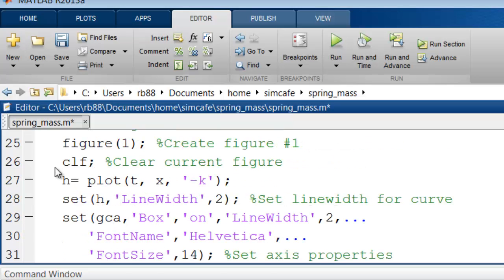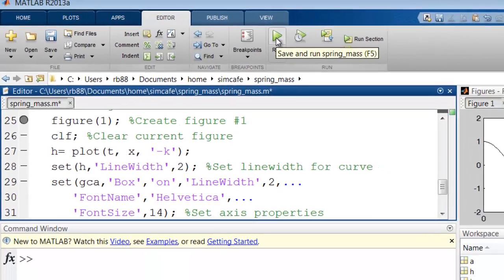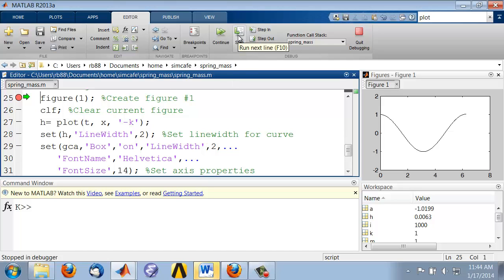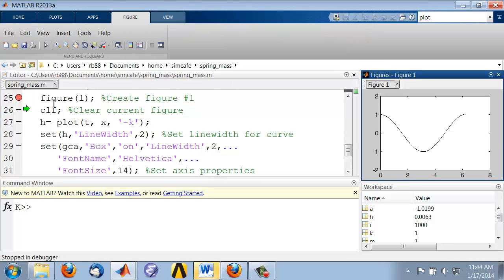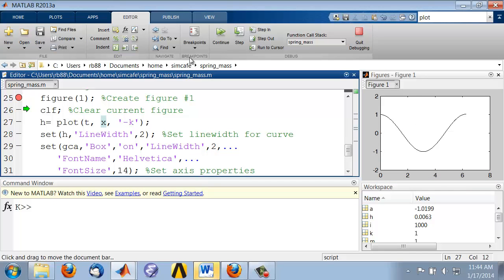I'll set a breakpoint here and run the code and then step through. You can see now that figure 1 is highlighted, so anything you do from now on is going to affect figure 1.